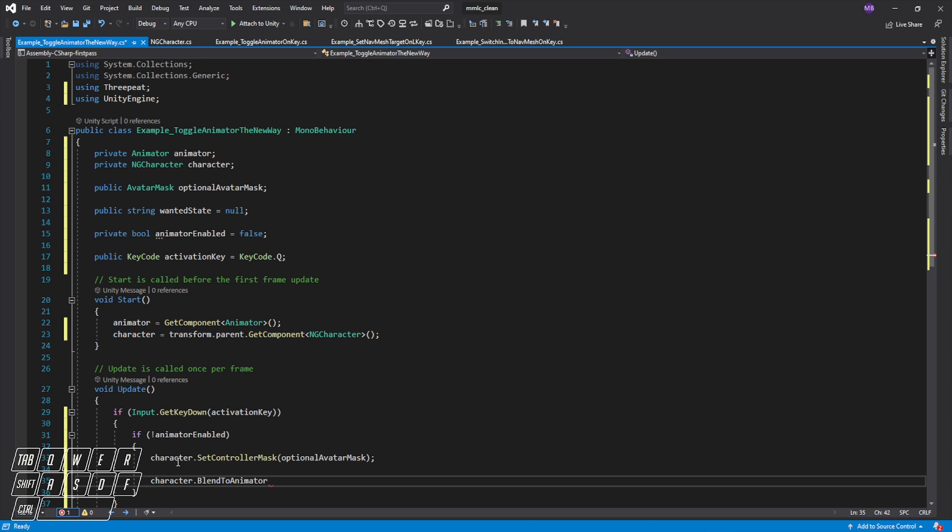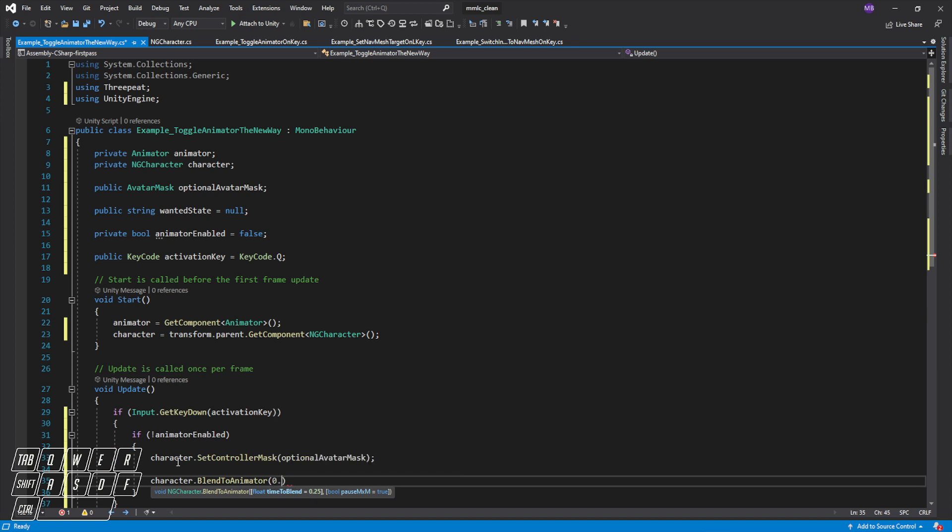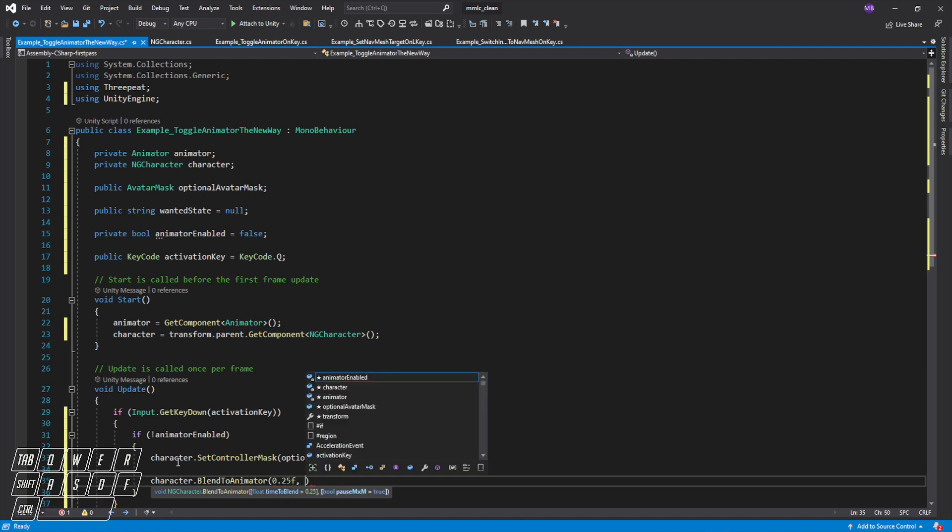So we blend to the animator. This takes a few parameters: the time to blend is 0.25 and whether or not we want to pause MXM while it's happening. In this case we're just always going to let MXM keep going, although with the full body avatar mask, like where you're just doing a true transition, for compute efficiency and a whole bunch of other reasons you really want to pause all of the motion matching and stop attempting to do things.